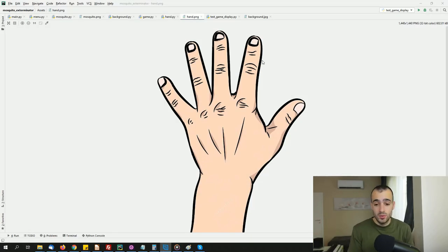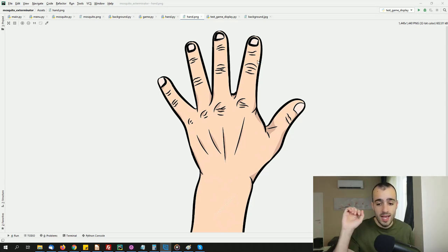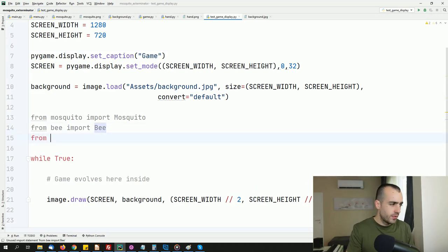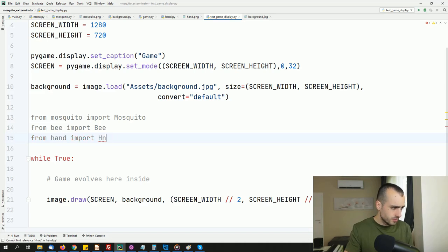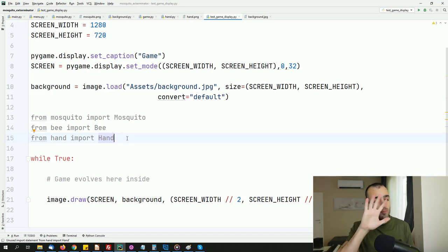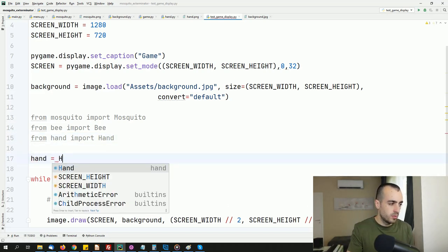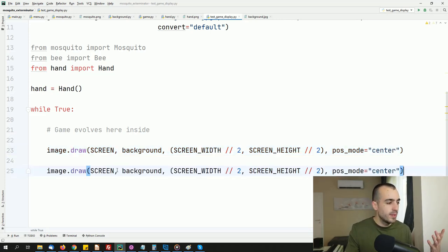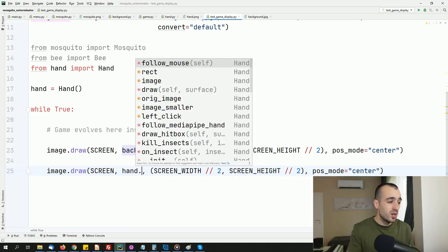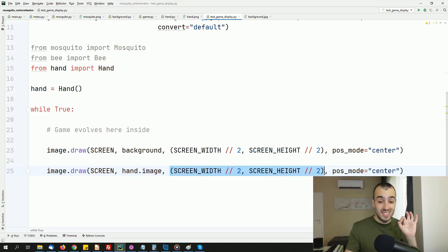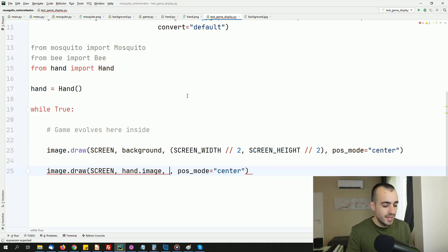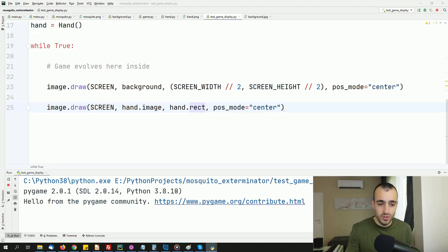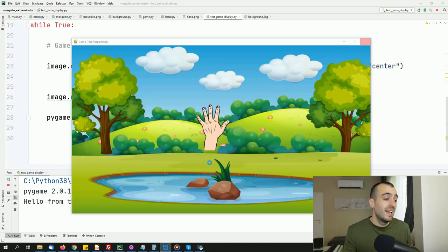Then it's time for the hand. We load a PNG image as we did for the rest, so we have the hand without the background. We import the hand from hand import hand. The hand is just one, but it moves — so we need an object. We create hand equals hand. We display the hand the same way as before: image draw screen, drawing hand dot image at the hand's position via hand dot rect, which starts from the center of the screen.